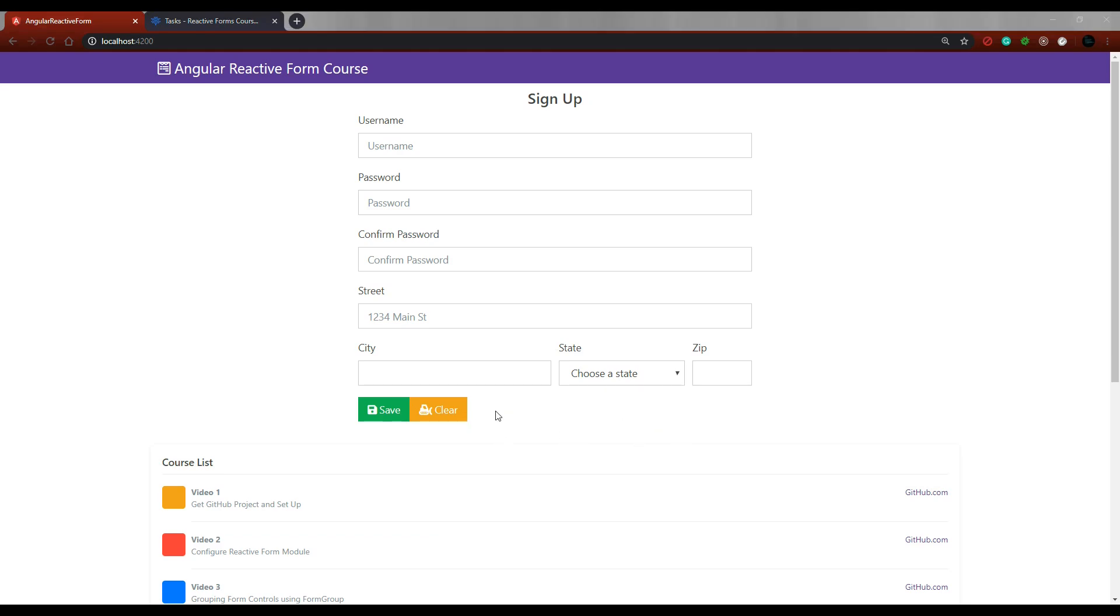In this video, we're going to be creating a new button that will auto-fill our address information. Let's say the user is shopping on your website and they purchase something. They already filled out all this information, and now they want to create a brand new account.